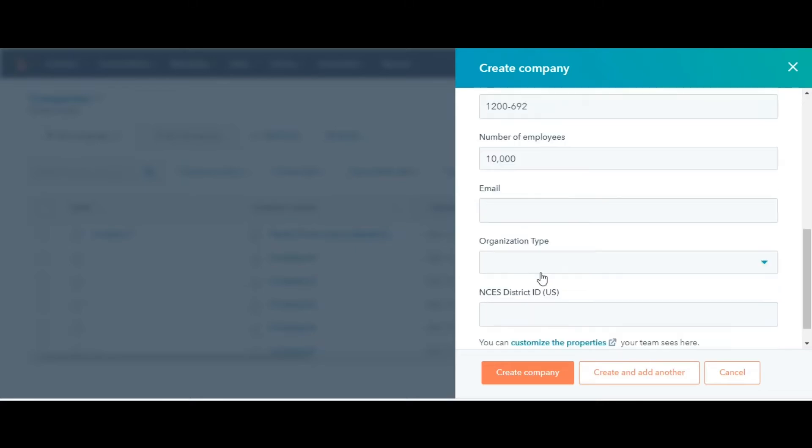Additional fields will appear once you've filled in the company's domain name. Once you've filled in the company information, click Create Company at the bottom.